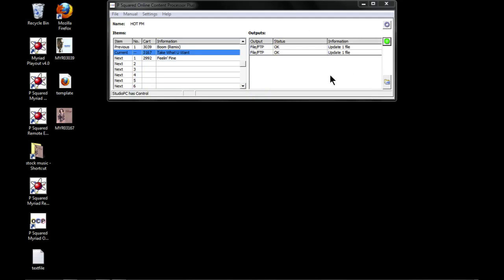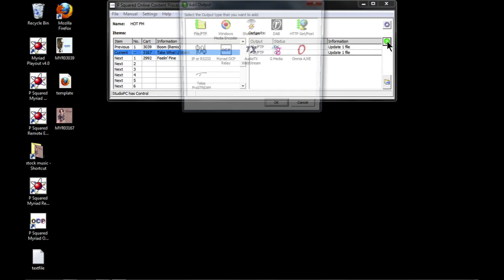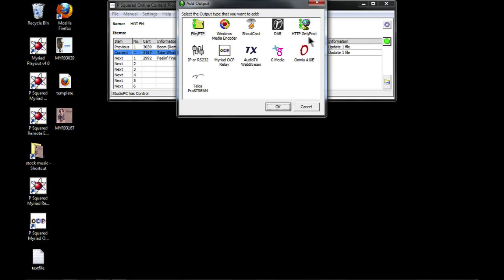So we've created a basic file output and we've also created an HTML web page that we can embed in our website, so now we can create a DAB output too.